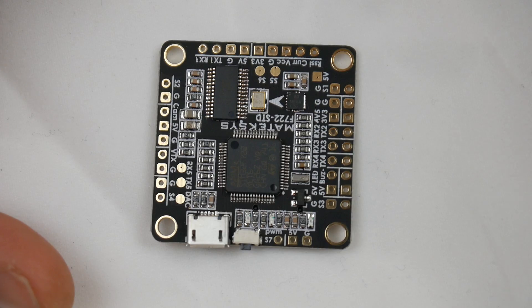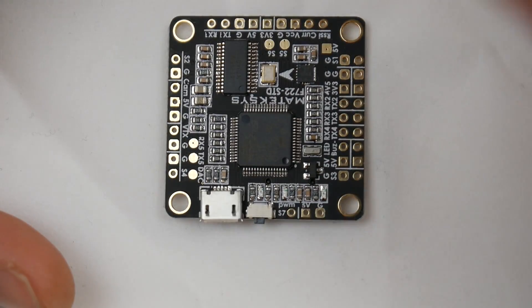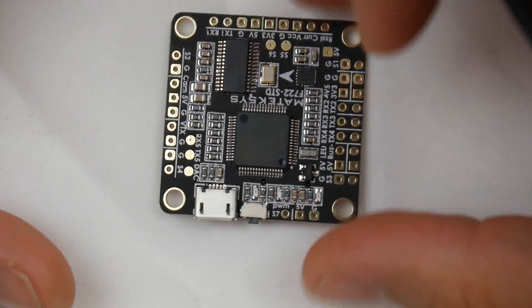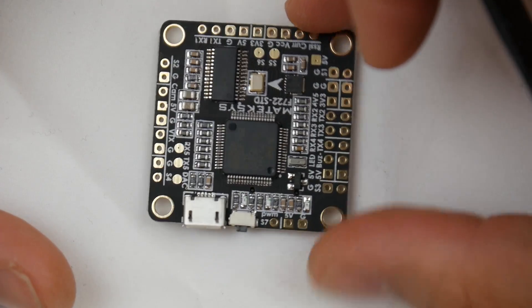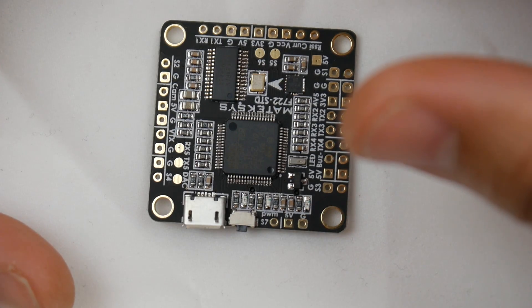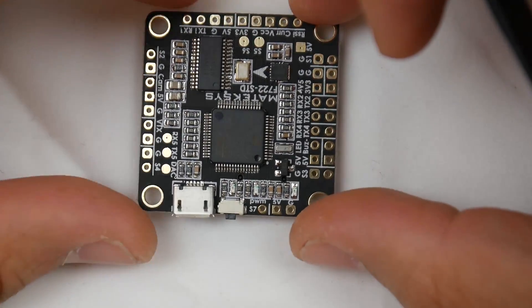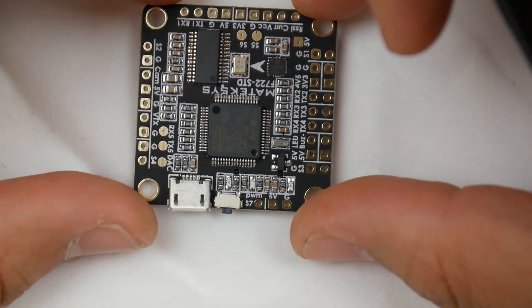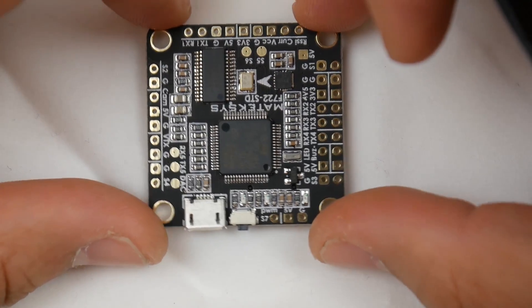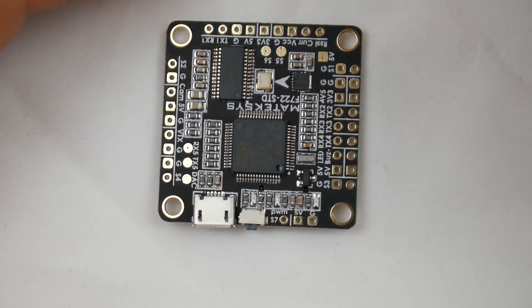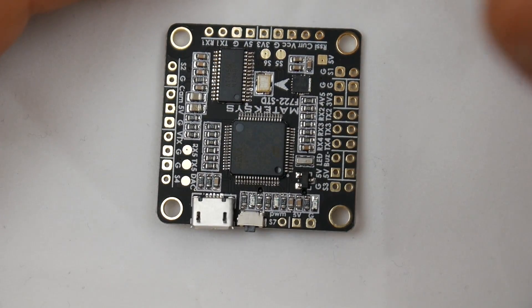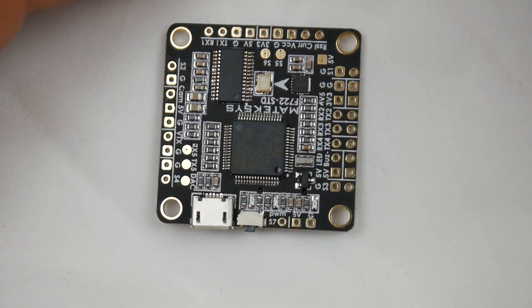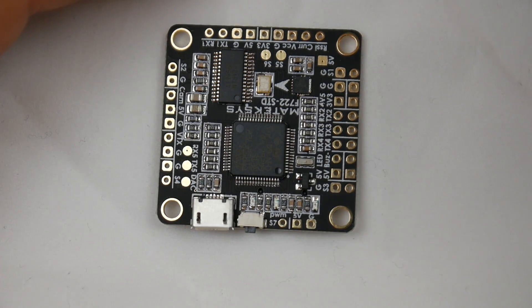This is faster than the F4 flight controller by around 70 megahertz, which is pretty quick. The processing power this board has is more than enough at the current moment, but in time things will change again.